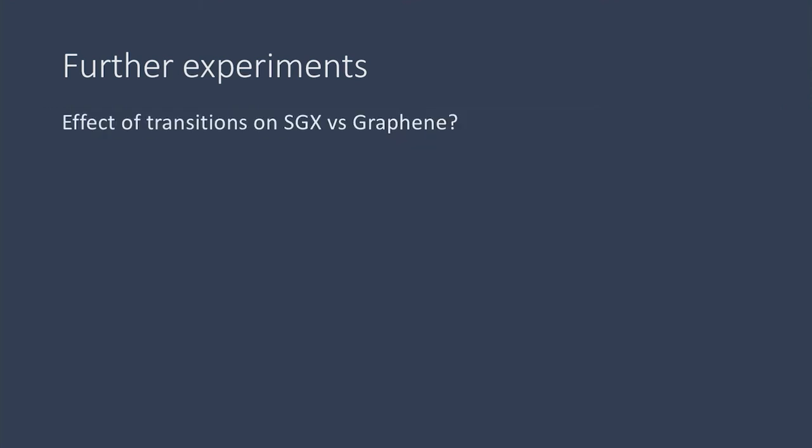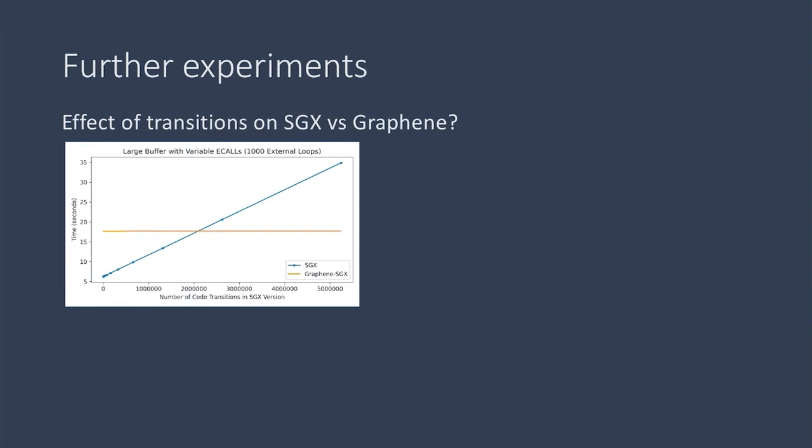So we did another experiment to test the effects of transitions on SGX compared to Graphene, and whether there was a rate of transitions that favored porting over using a shim. We kept our working set inside the enclave at 2 megabytes so it fits into the cache. We made sure our total application doesn't fit into the cache with about a 70 megabyte buffer outside to take advantage of not having to pull everything into the enclave.